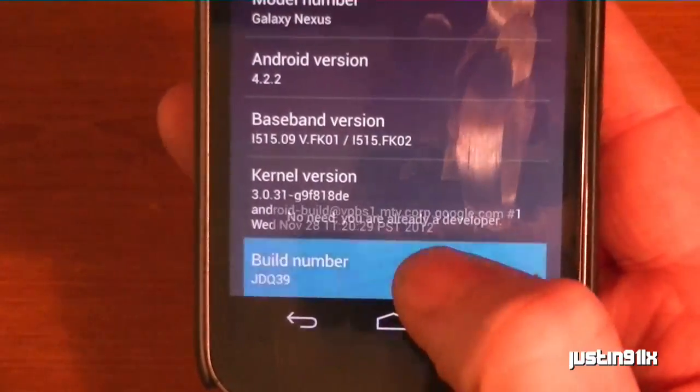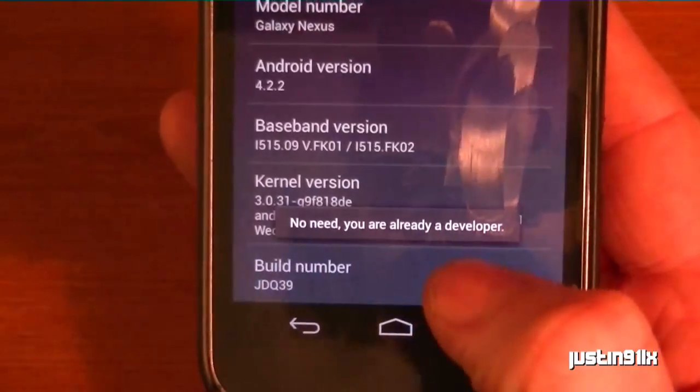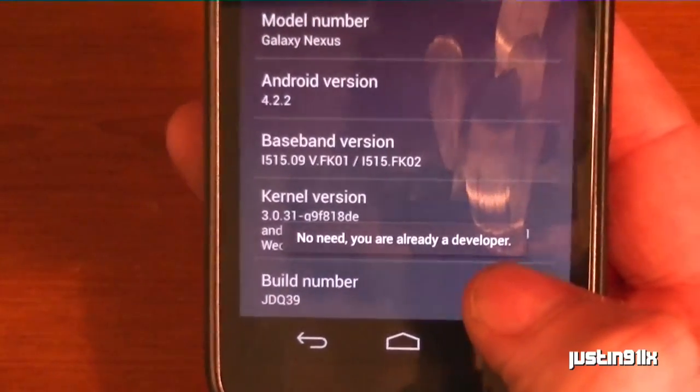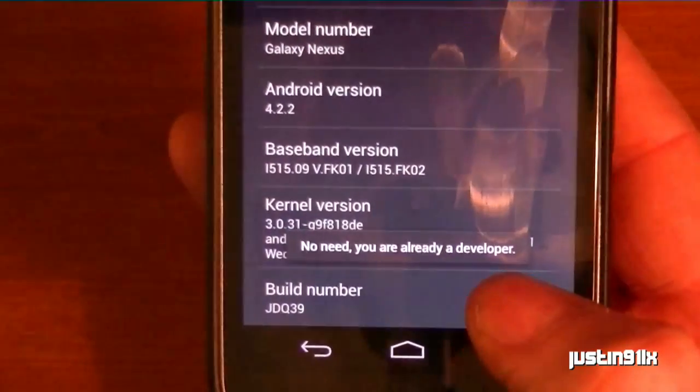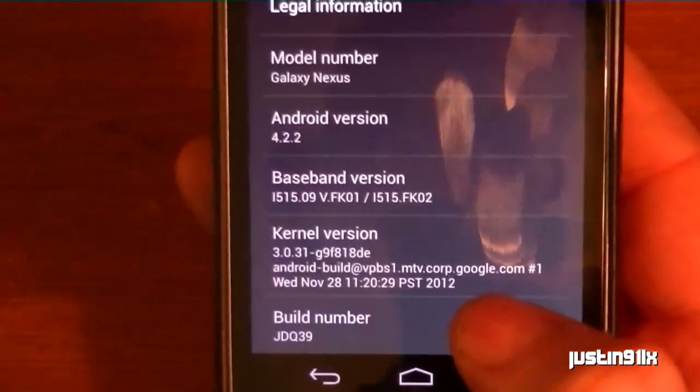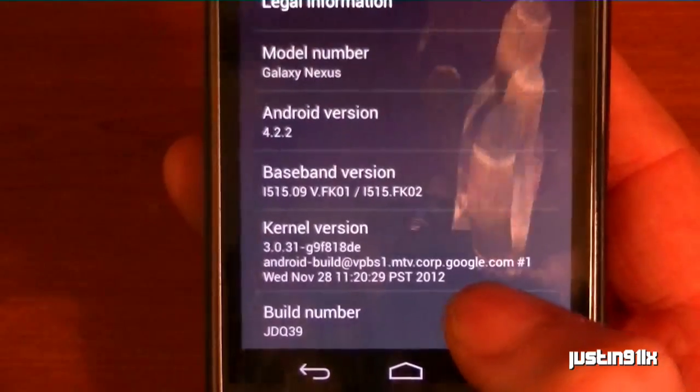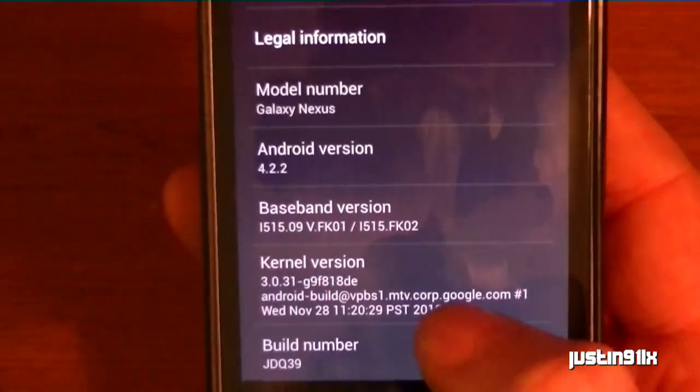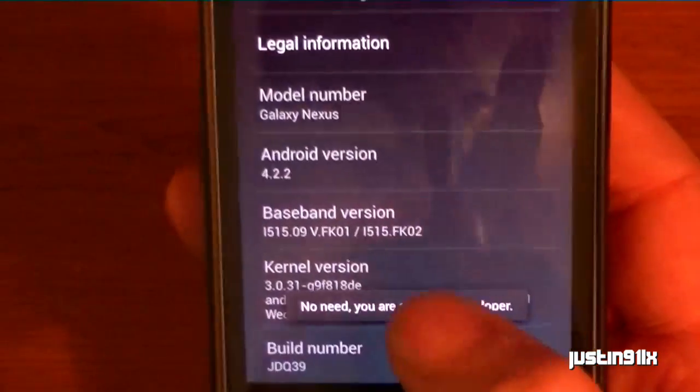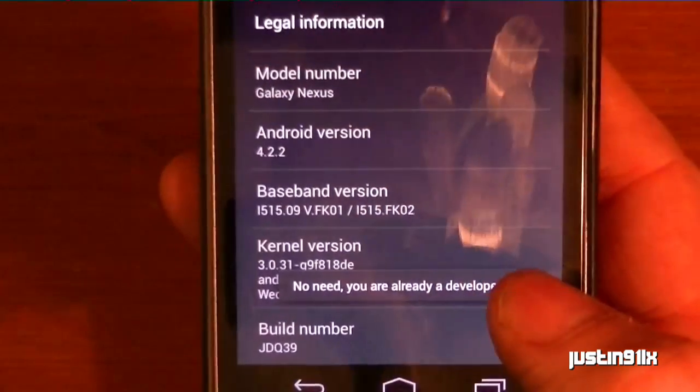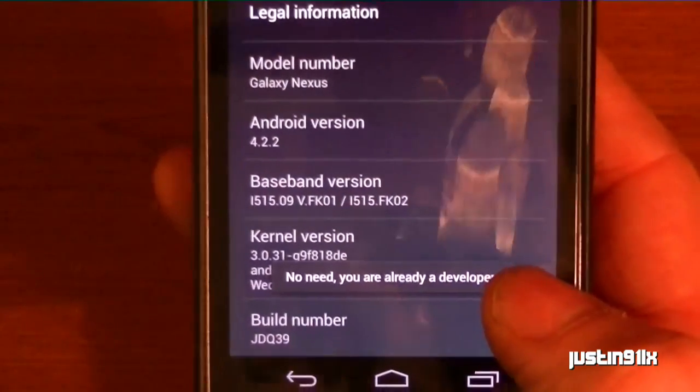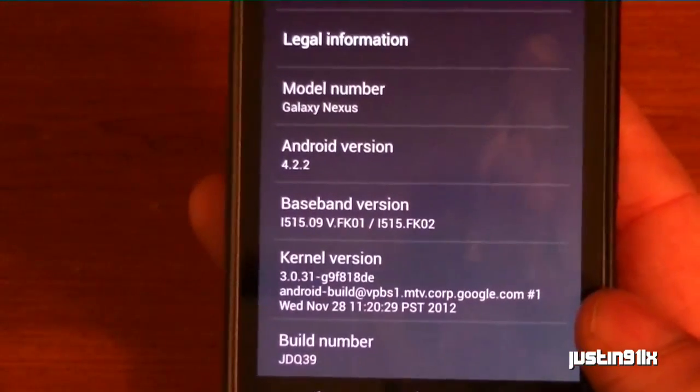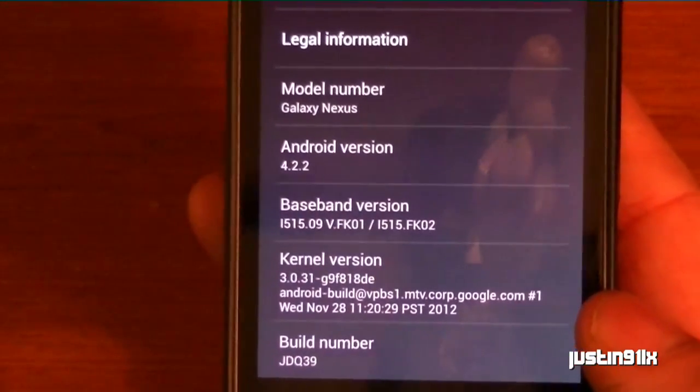Just tap a couple times. Mine's going to say no need, I'm already a developer. But if you're not right now, just keep tapping it. Up here at the top, it'll say tap it a couple more times and you'll become a developer.